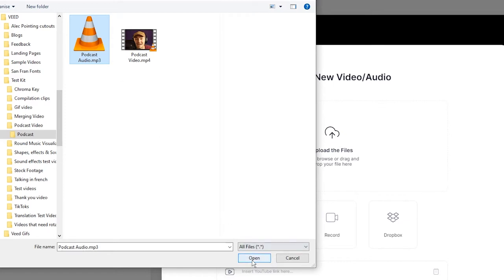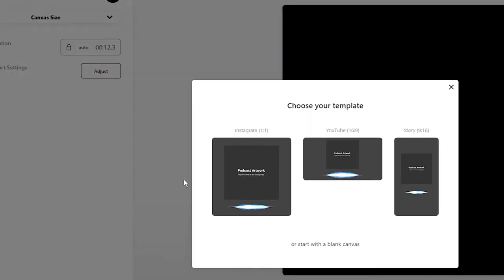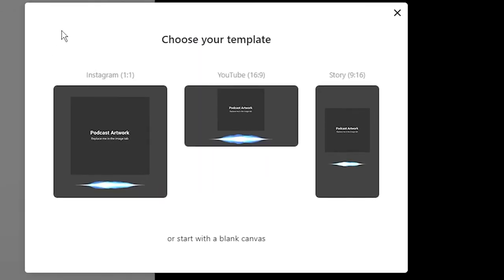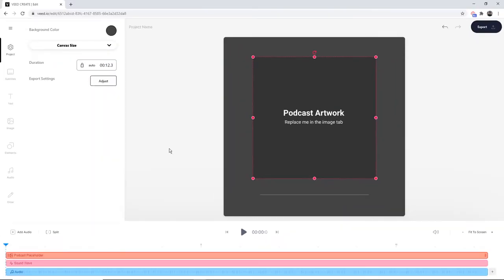If I select the audio and click open, we're now prompted to select a template. If we want to post this to Instagram, we can select the Instagram template. If not, you can just start with a blank canvas. I'm going to select the Instagram template.